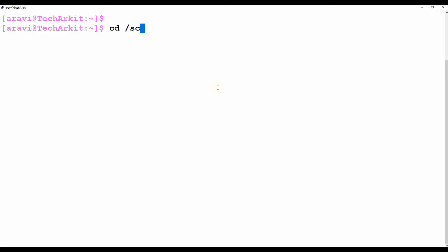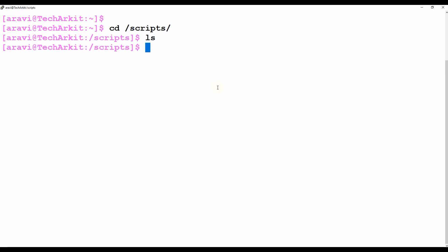I'm using vi editor to create the script. You can use any editor — vi, nano, or anything — but vi is my favorite. I'm writing my file name as 'my_first_script.sh'. The script name should end with '.sh' to identify it as a script file. It's okay if you don't add it, but using .sh is always a best practice.